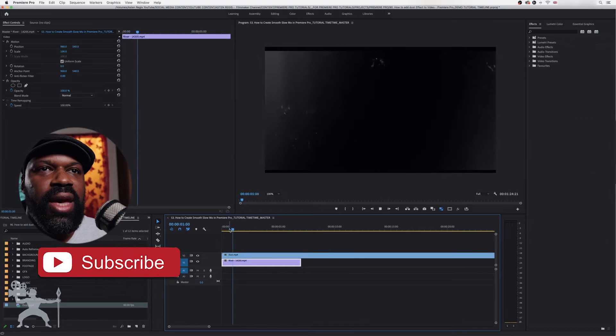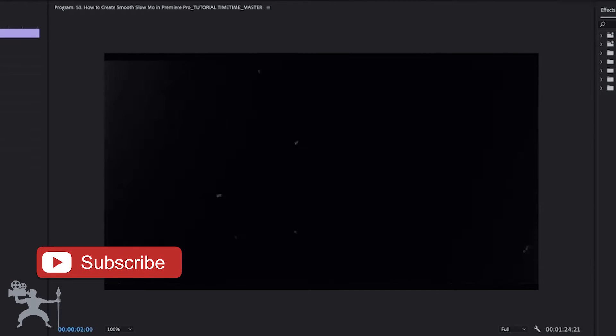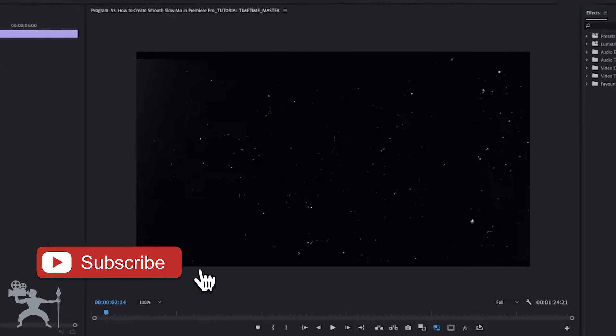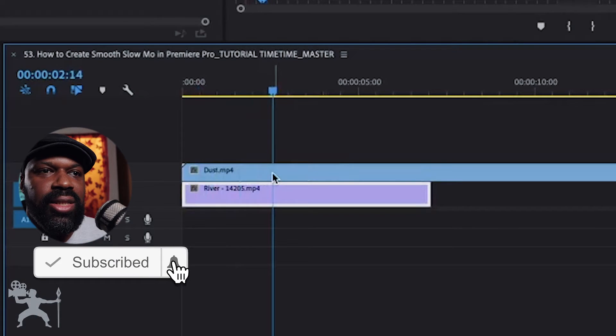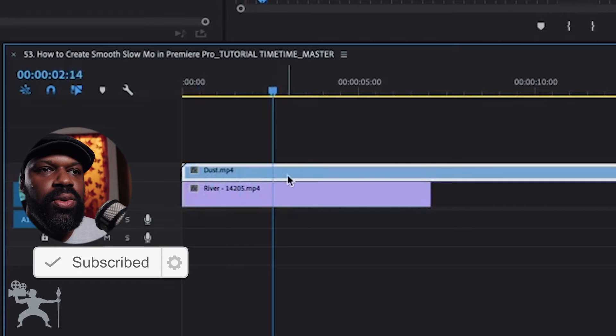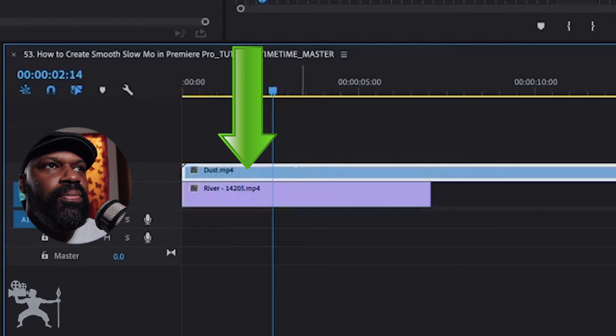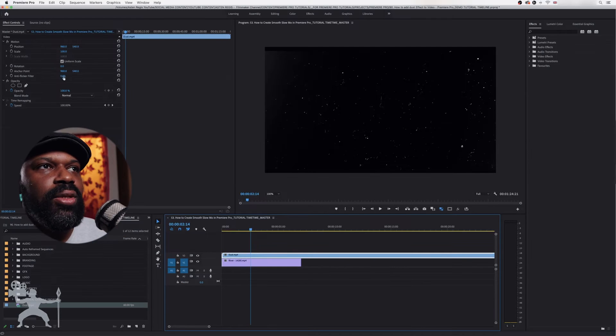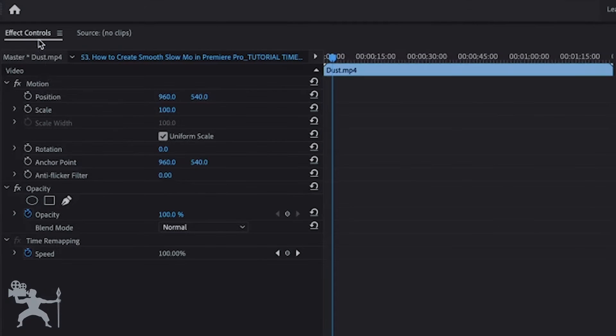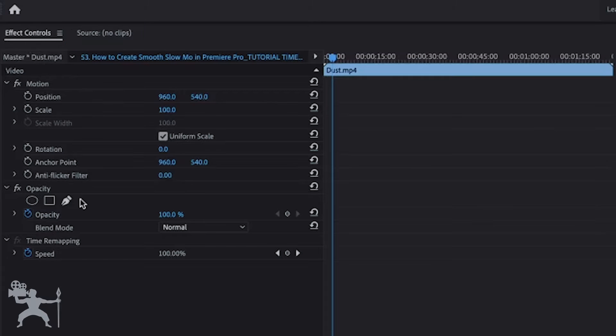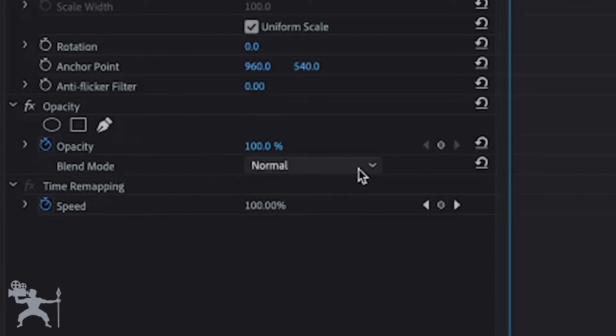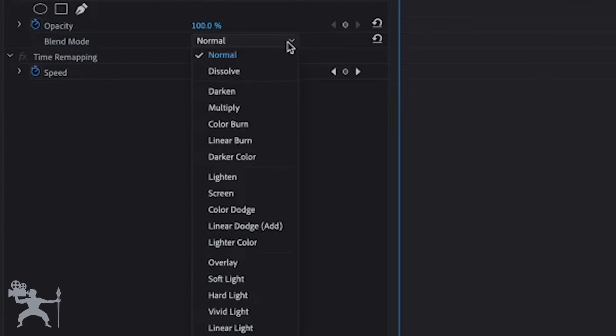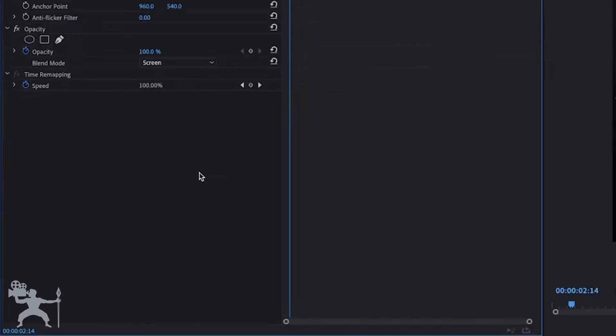We have our dust effect here. Now, what we need to do is select the actual video for the dust particle, go up to the effects control, and we want to go to blend mode. Under blend mode, we're going to hit the drop down box and go down to screen.